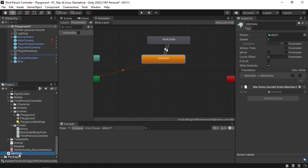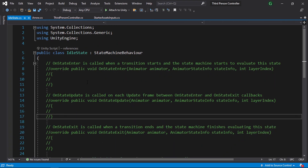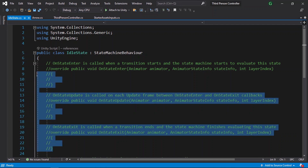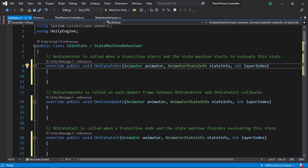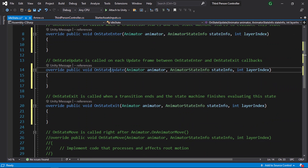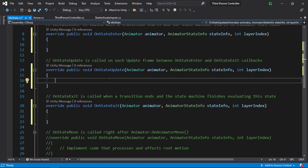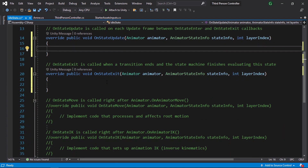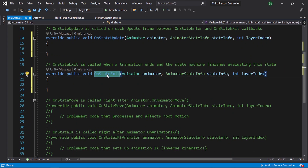Once you open the script, you will see a few methods. The first one is called OnStateEnter, which is called each time we enter the state. Then OnStateUpdate — it's like the Update method, called over and over again, but only when the state is active. That means when the enemy is idle, the code under OnStateUpdate is called repeatedly. And finally we have OnStateExit, which is called each time we exit the state.